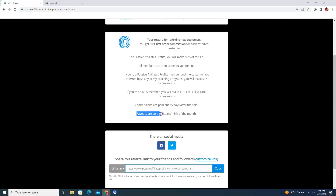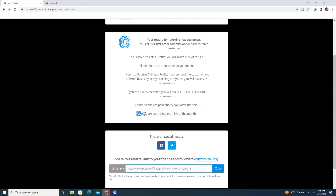Payouts are made two times a month: the first payout is on the 1st of every month, and the second payout is on the 15th of every month. So you will receive your affiliate commissions twice monthly.